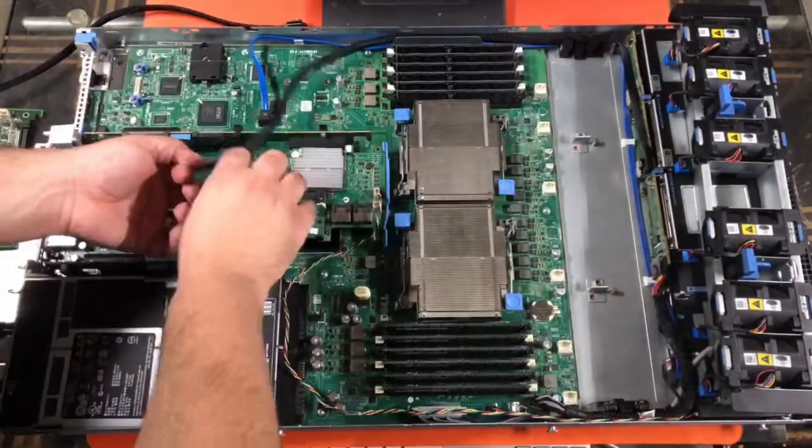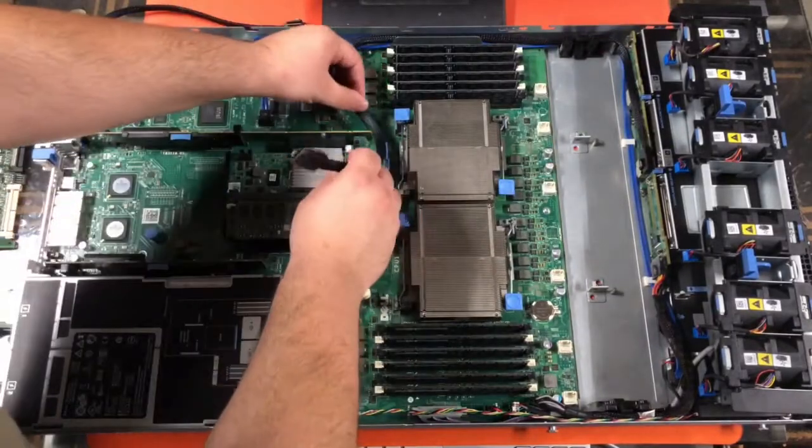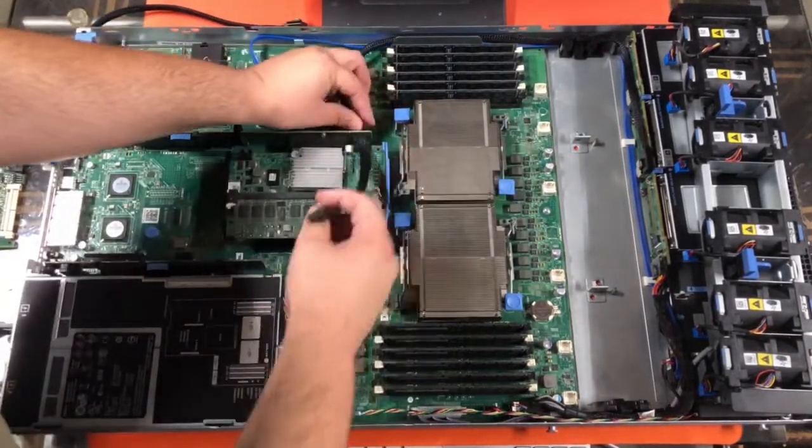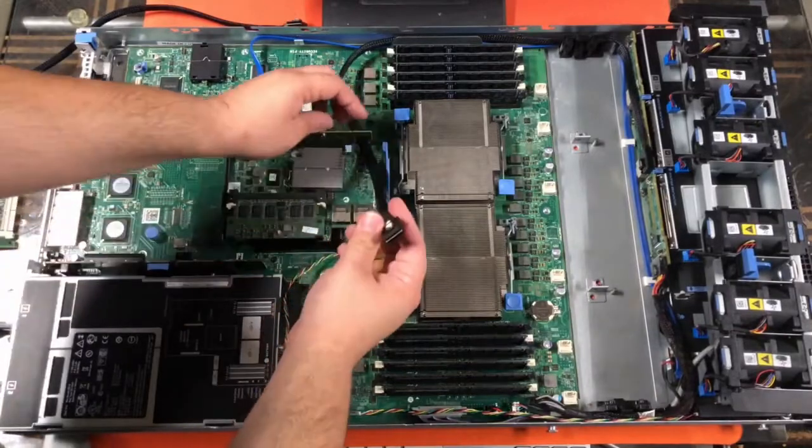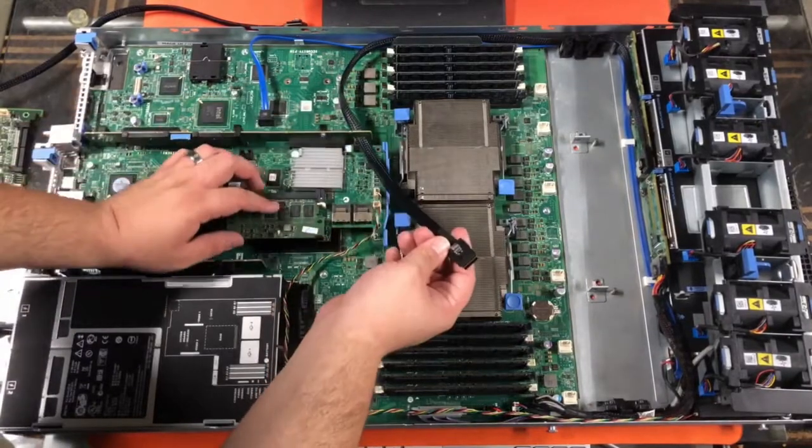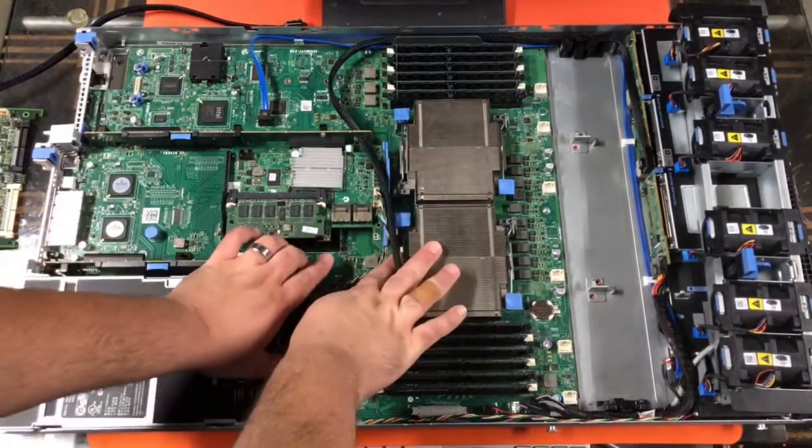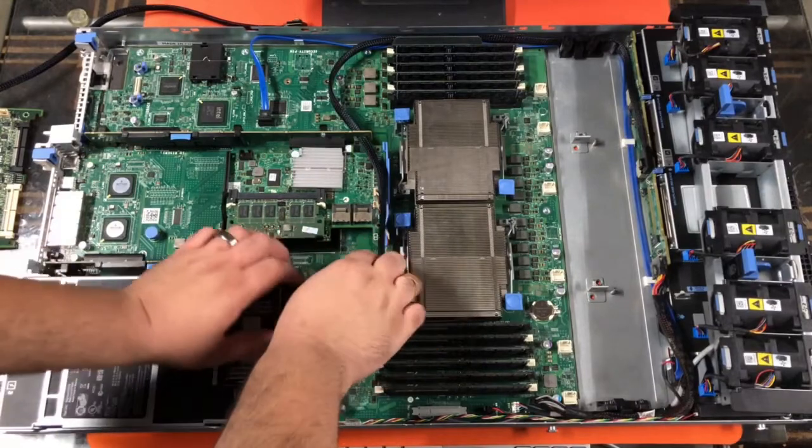Otherwise, the fans will have a hard time sliding in. I'm going to do this here. For SAS A, it shows right here on the card, SAS A or SAS B.